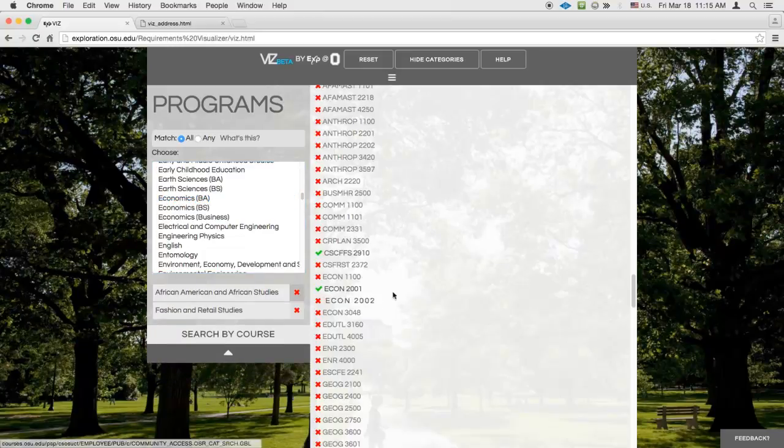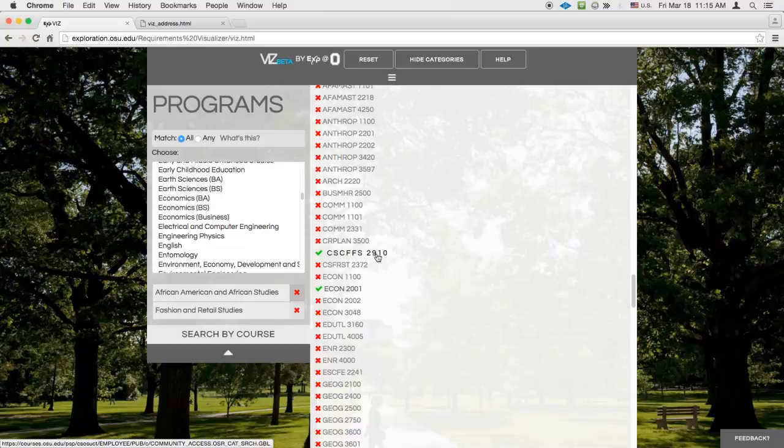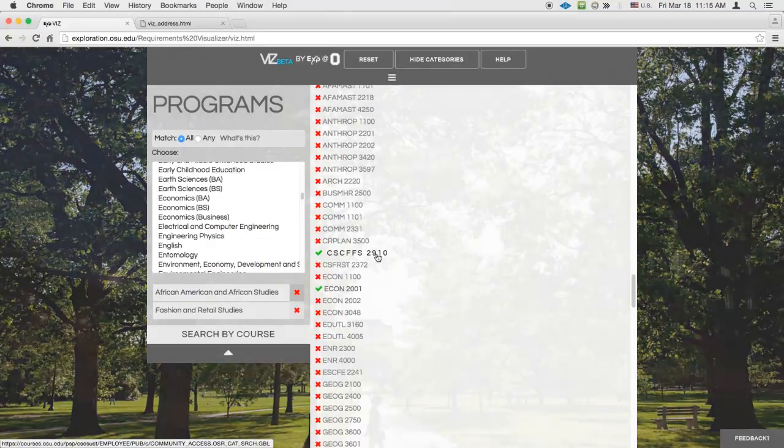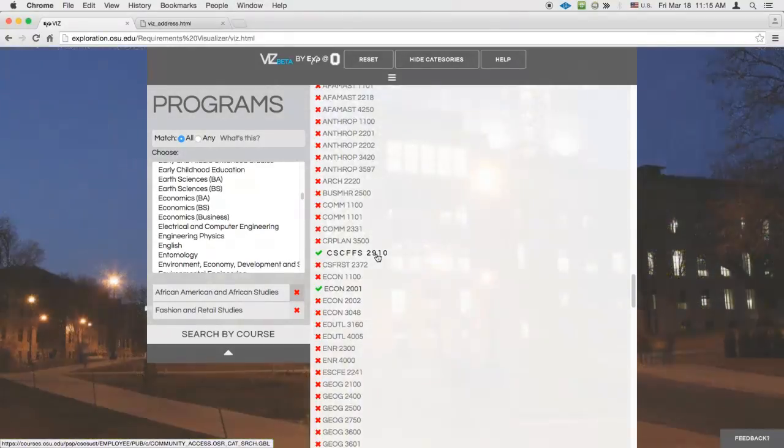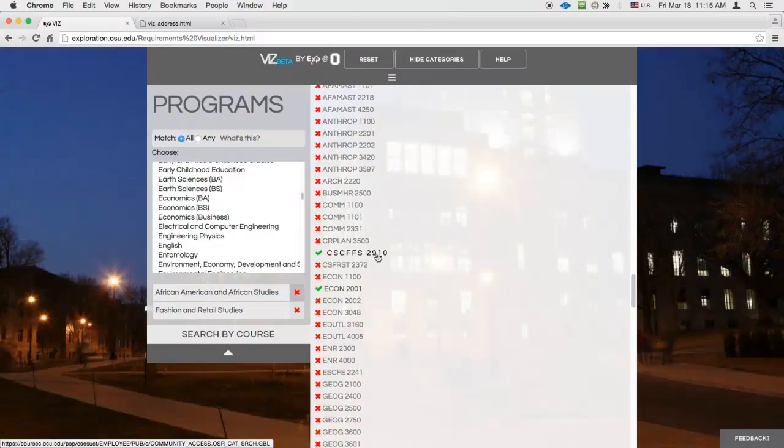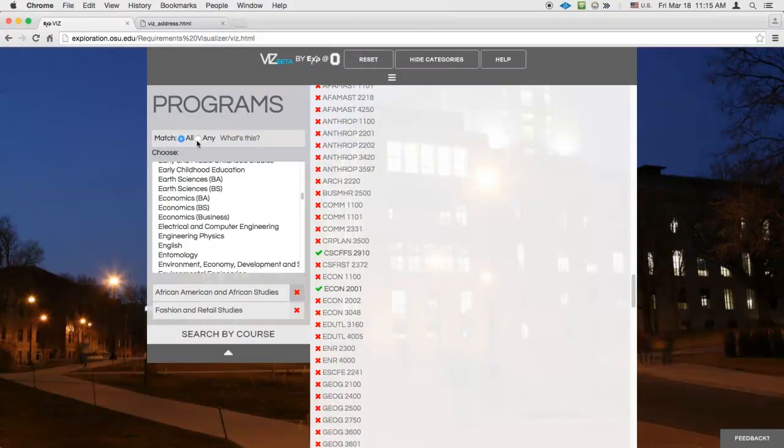Now you can see that Consumer and Family Financial Services 2910 is back in the mix. If at any time you want to view courses that are approved for any of the selected programs instead of all of them, you can select any as the match type in the search pane.